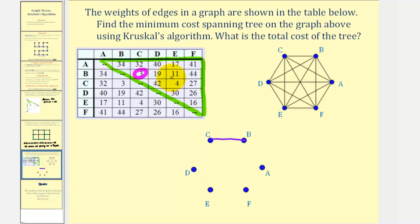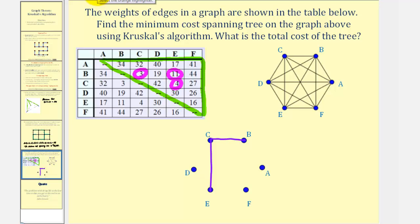The next smallest weight is four, which is the weight of edge CE. The next smallest weight looks like it would be eleven — the weight of edge BE. But notice we can't use edge BE because it forms a circuit, so we'll cross that off. The next smallest weight is sixteen, which is the weight of edge EF.